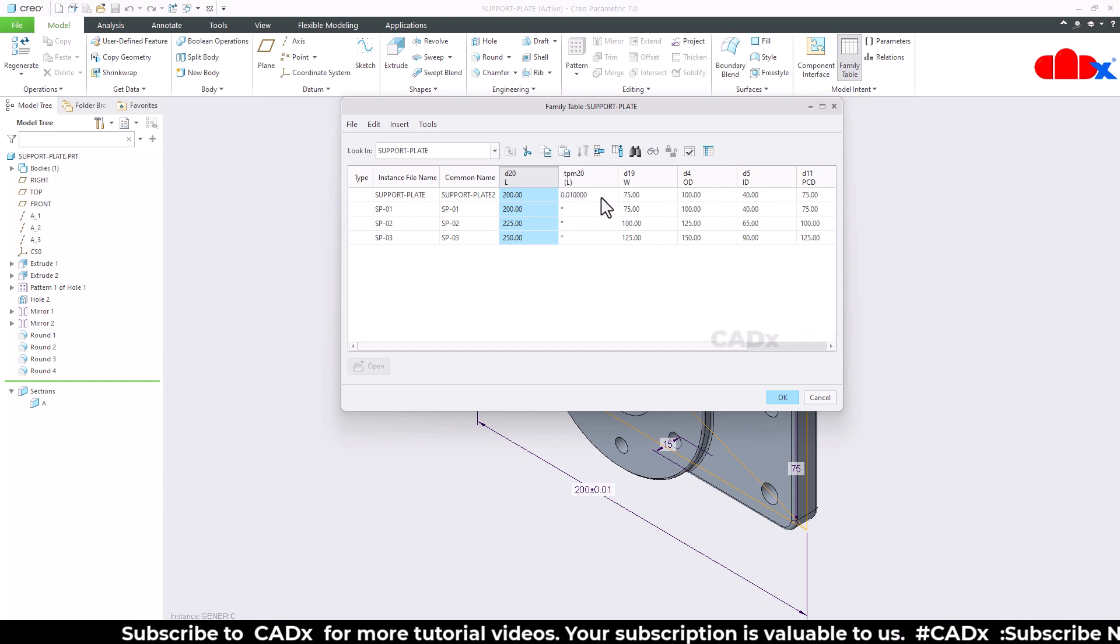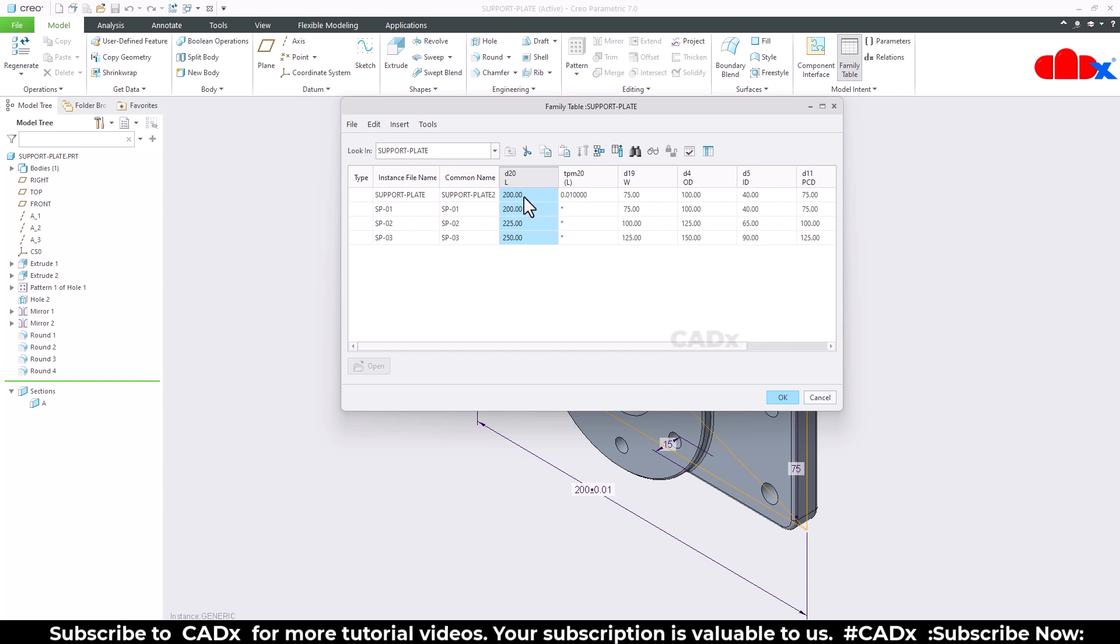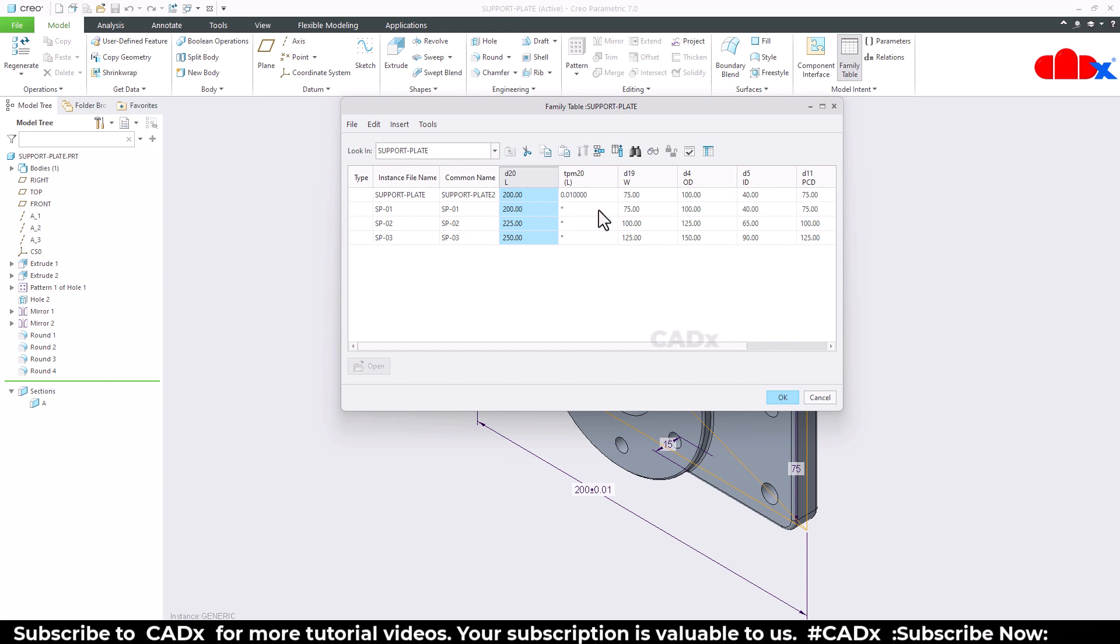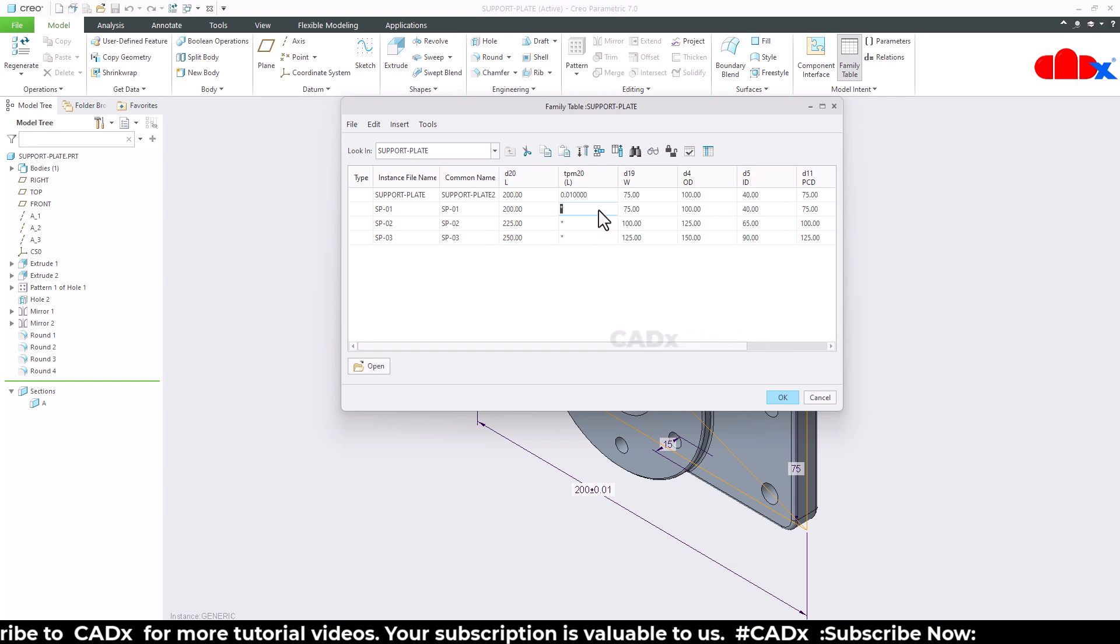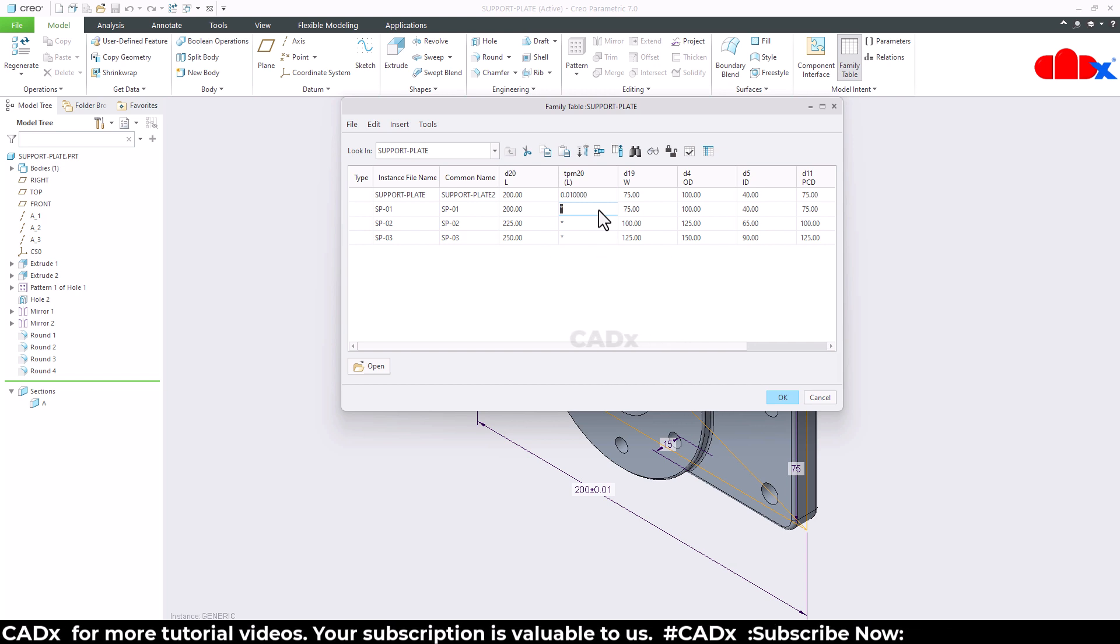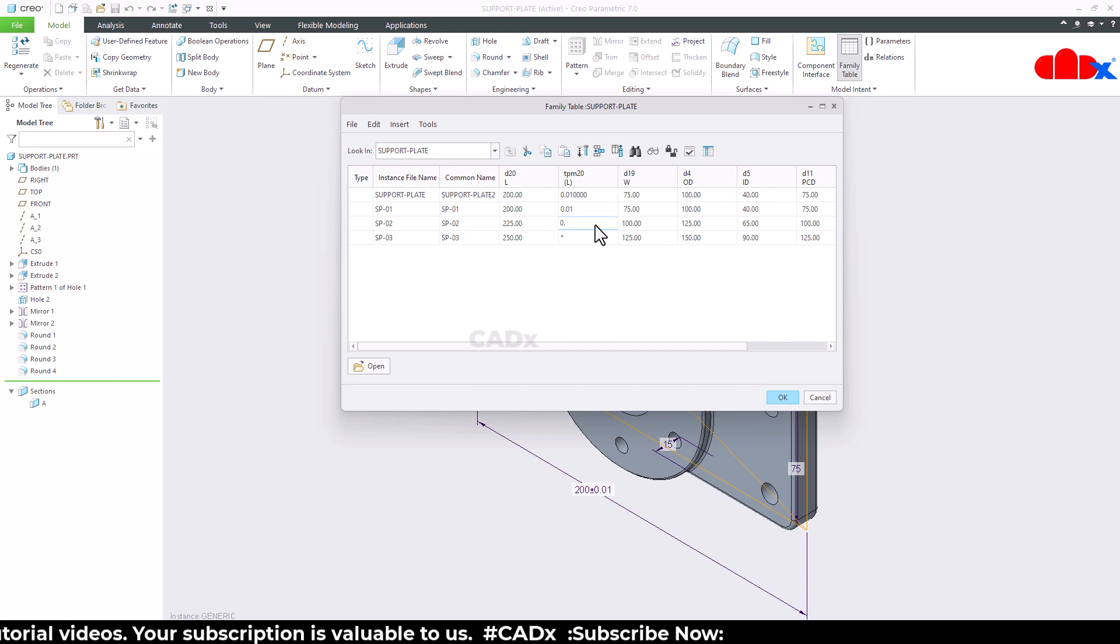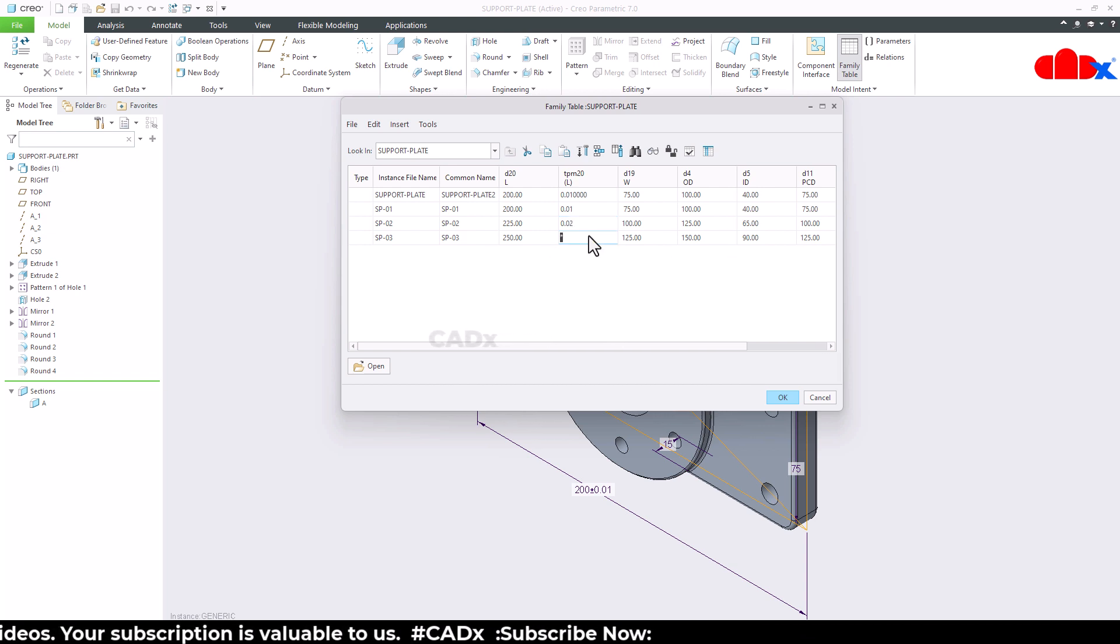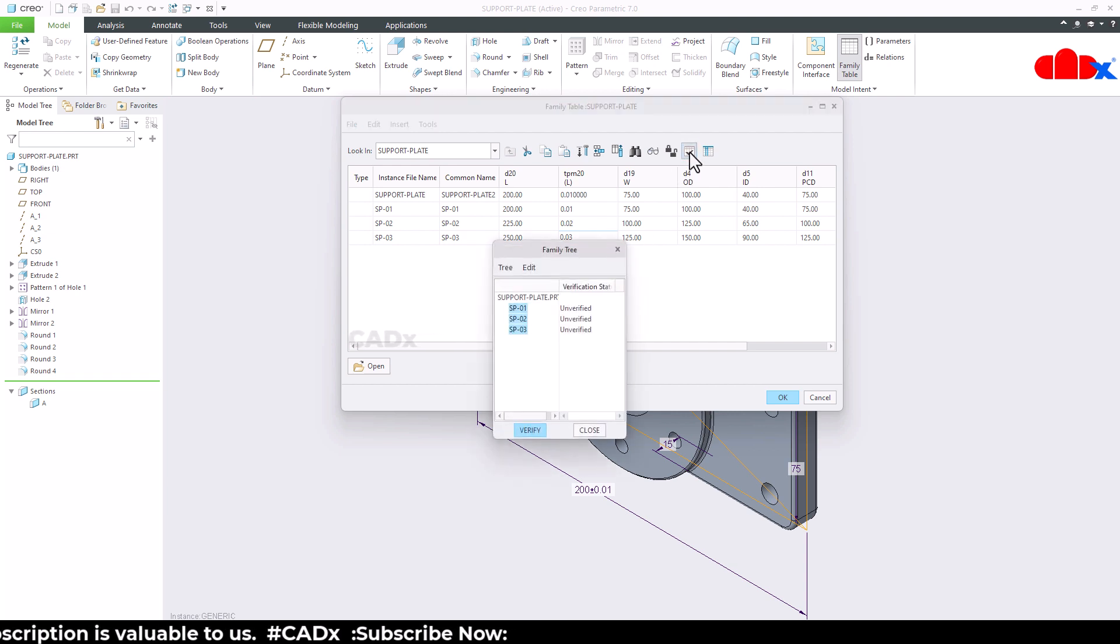This is the tolerance value I have assigned to this dimension. Now here you can assign the value for each instance. So for this instance 0.01, for this 0.02, for this 0.03. Just verify it.